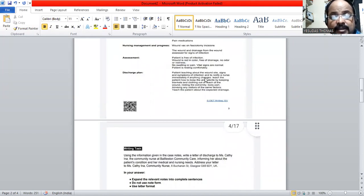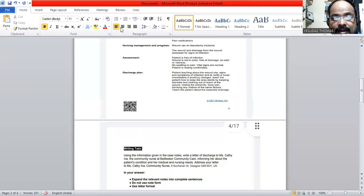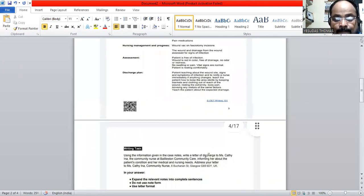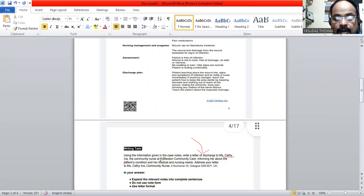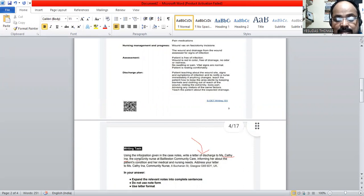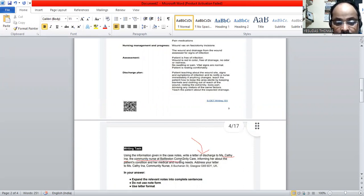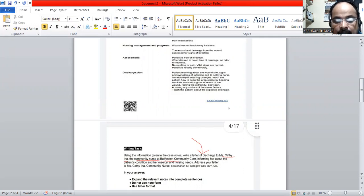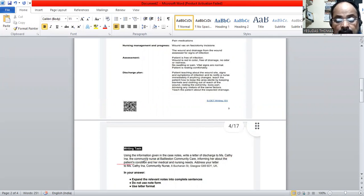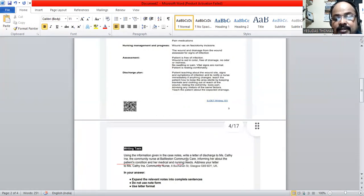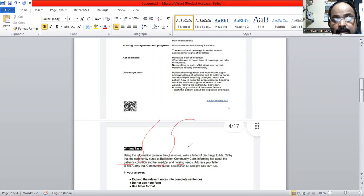If we go ahead with the task, we can see that we are going to write a letter to Ms. Kathy Ena, and this is a letter of discharge. This particular person, the address is a community nurse at a community care. And what we need to do is inform her about the patient's condition, the patient's current condition, medical needs, and nursing needs.